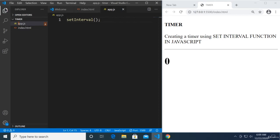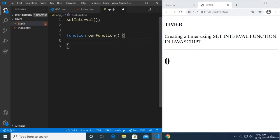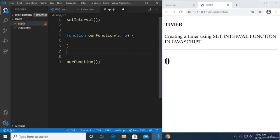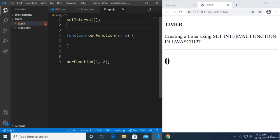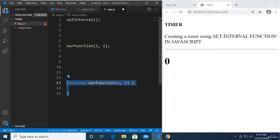The setInterval function looks like this: setInterval, and it's a function call. Just like how we call a regular function — if our function has parameters like a and b, we specify them. The setInterval also has parameters, similar to how addEventListener works.